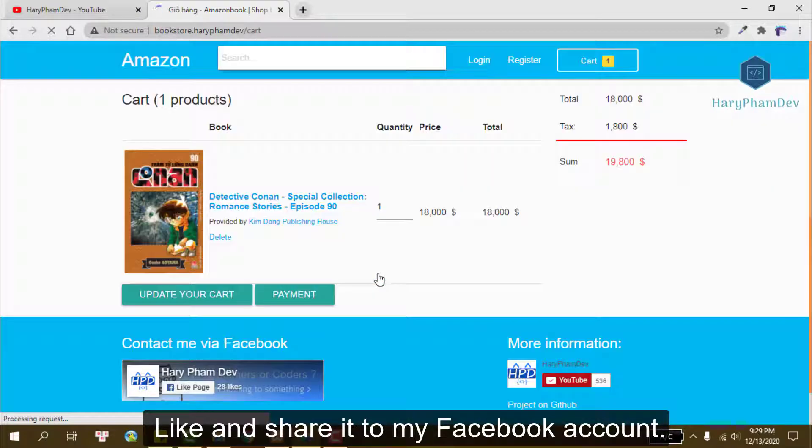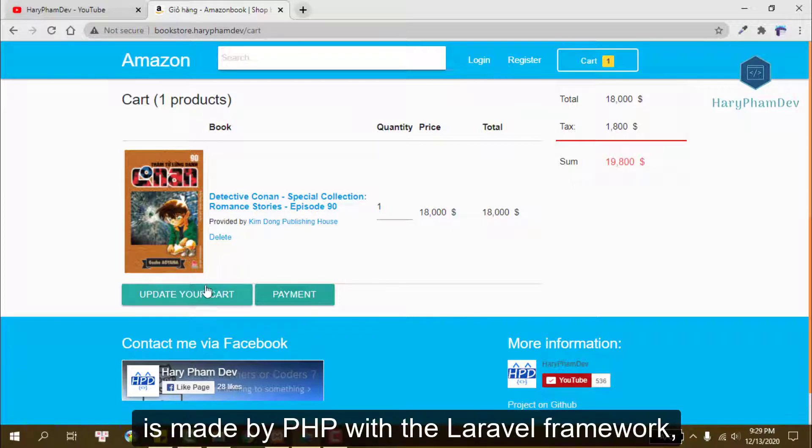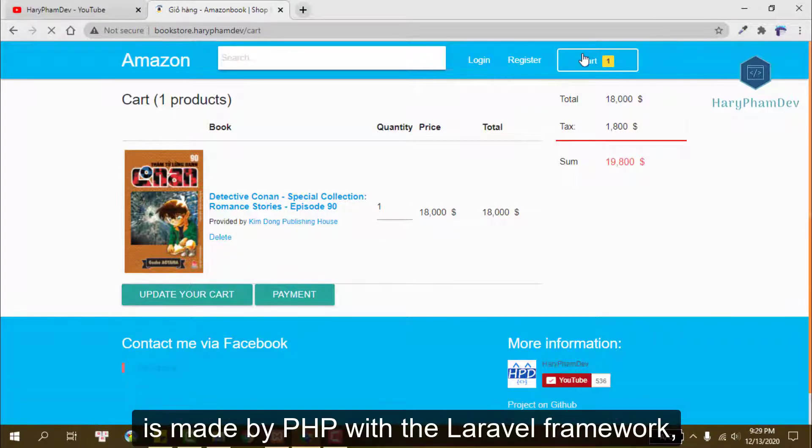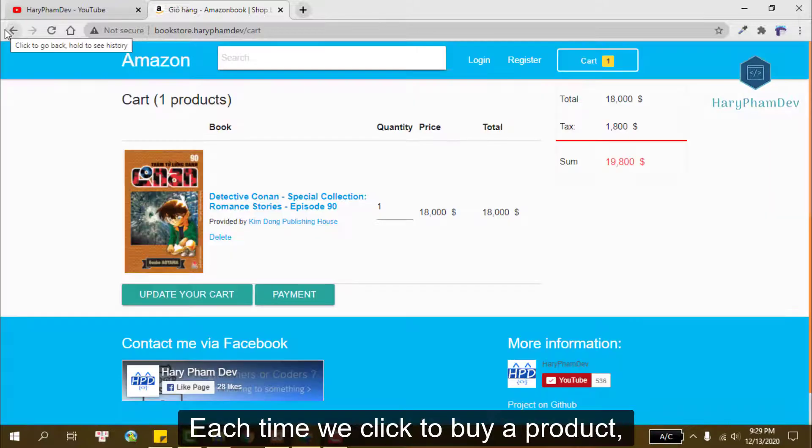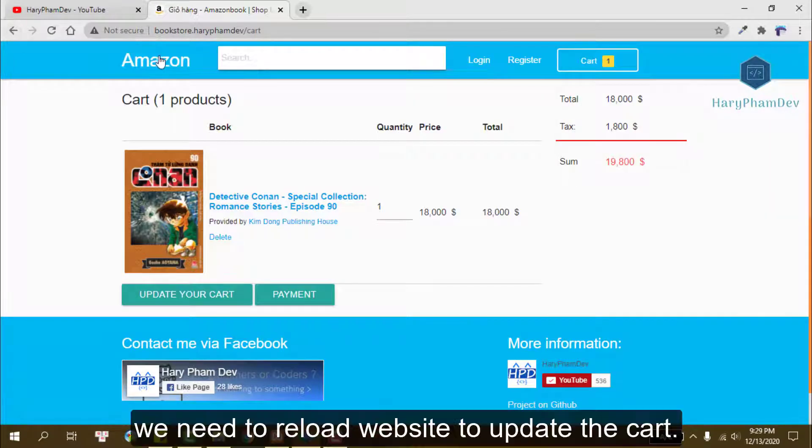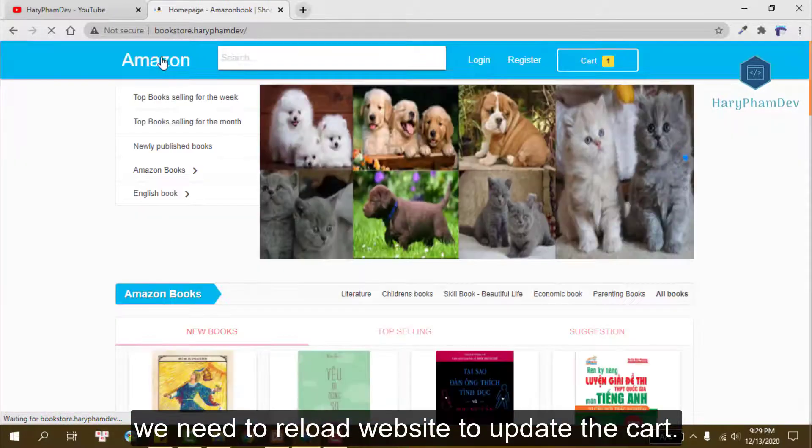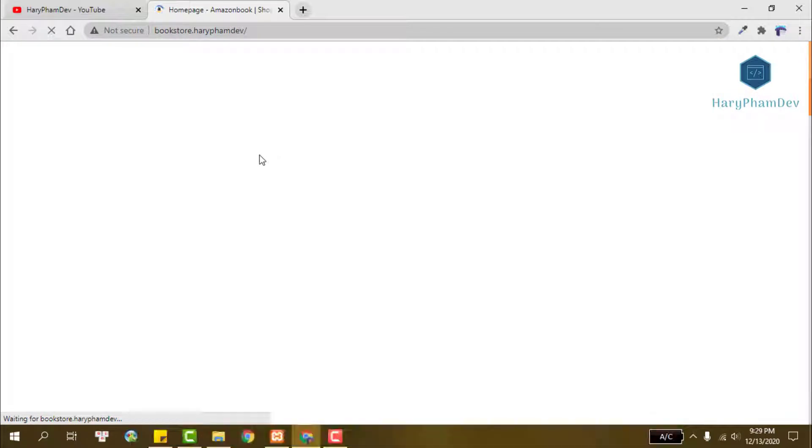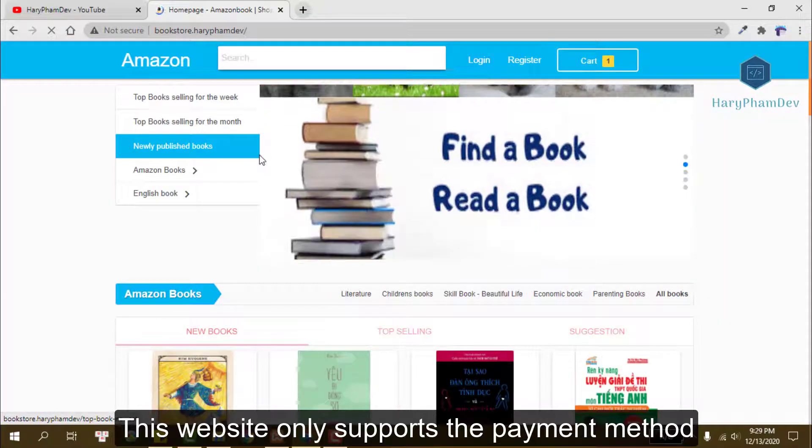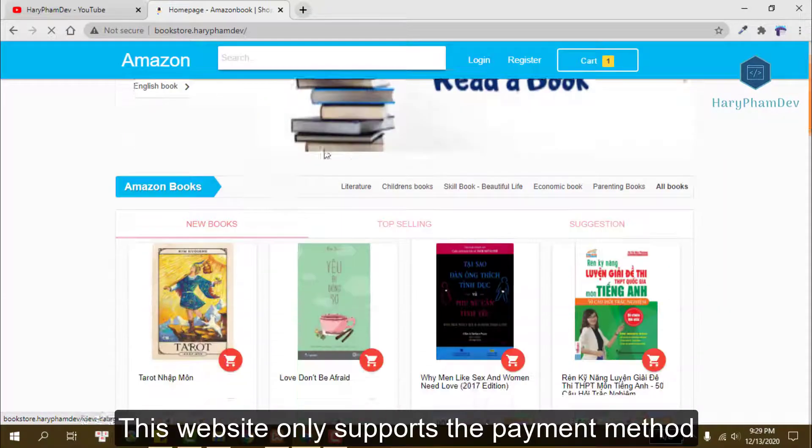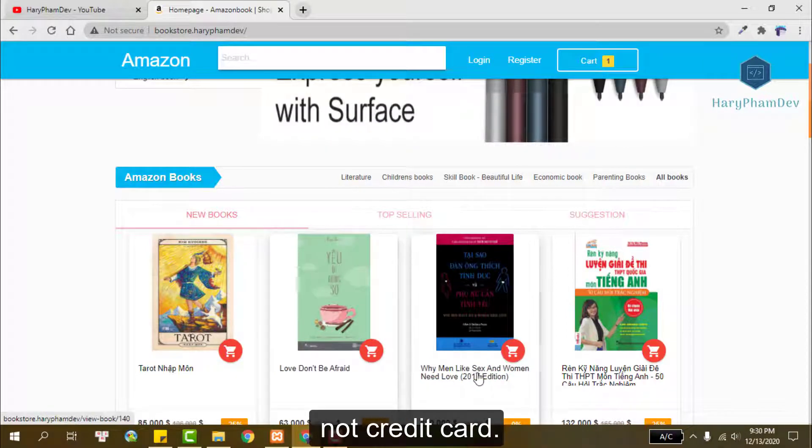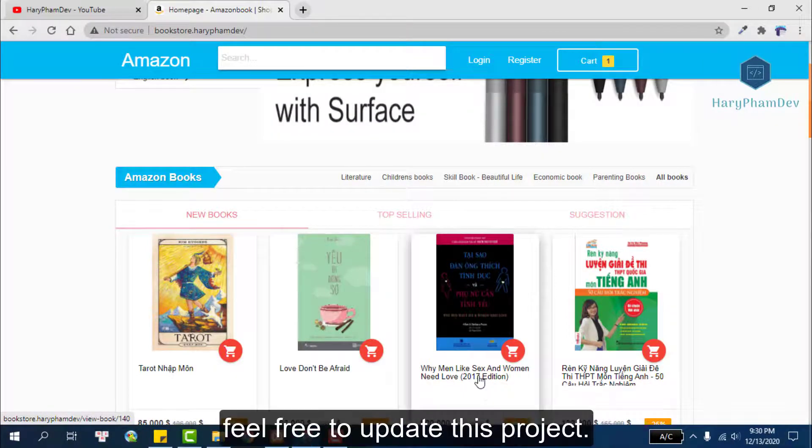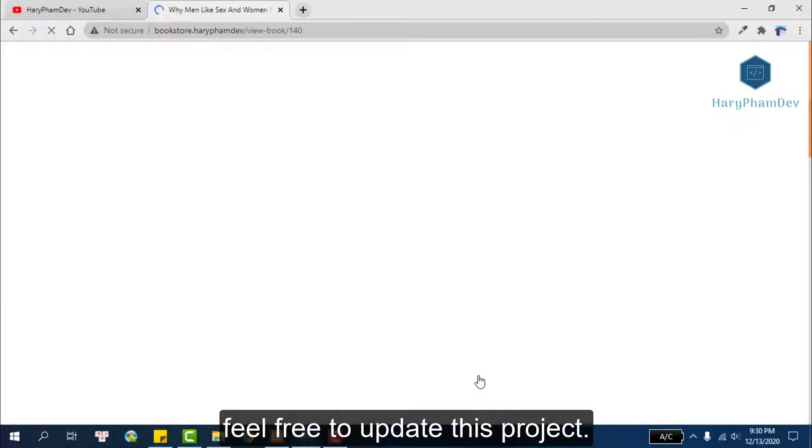The backend of this website is made by PHP with a Laravel framework, so each time we click to buy a product, we need to reload our website to update the cart. This website only supports the payment method cash on delivery COD, not credit card, so feel free to update this project.